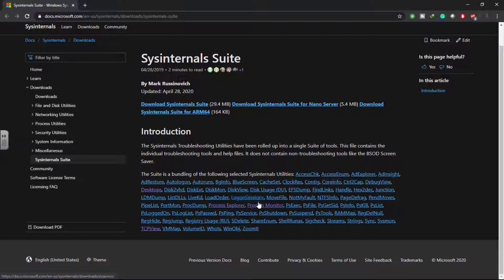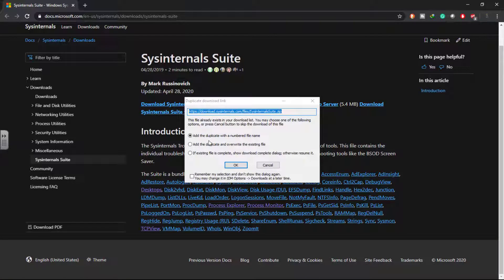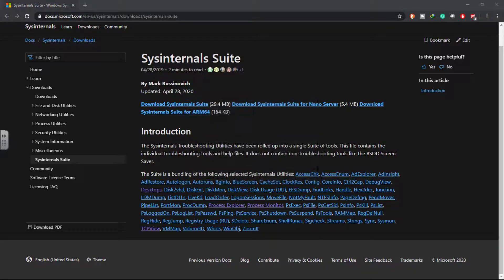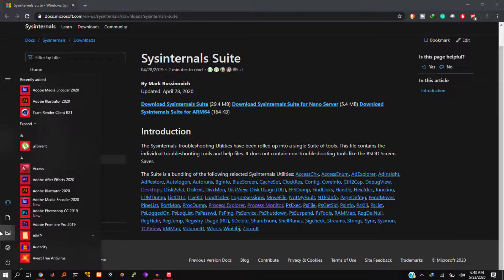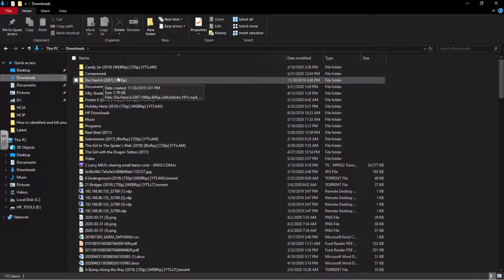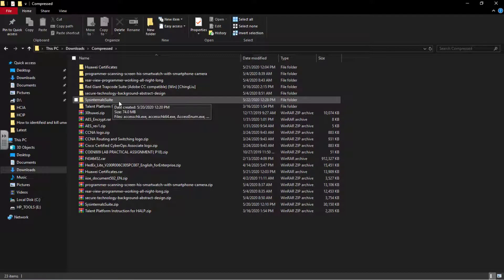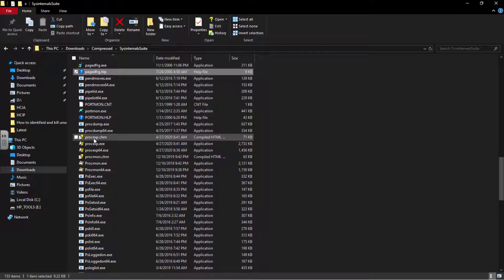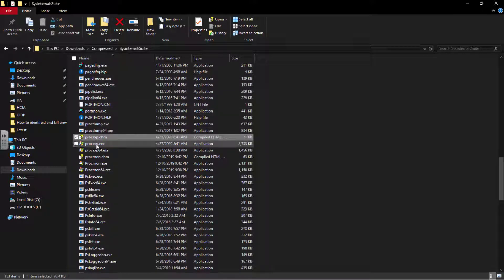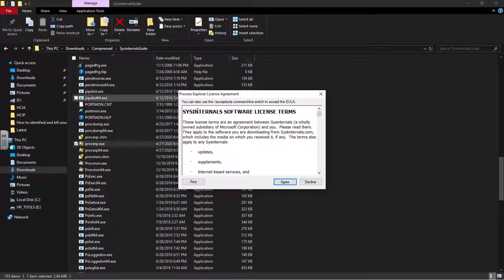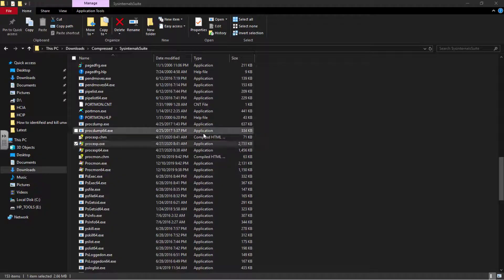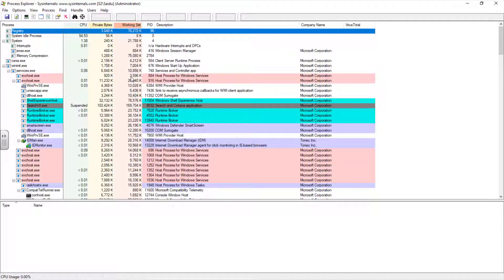I've already downloaded this, so this is the zip file. I already have it on my system, so I'll go ahead and launch this application. I saved it in my Downloads folder. Let me locate the Process Explorer - here it is. Double click to open. If you are running this application for the first time, it will ask you to accept the end user license agreement, so I will click on Agree to continue.